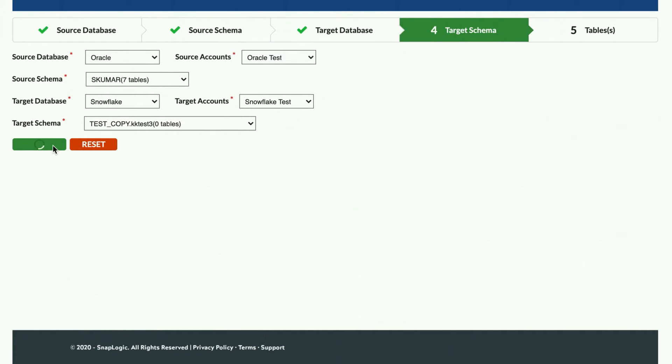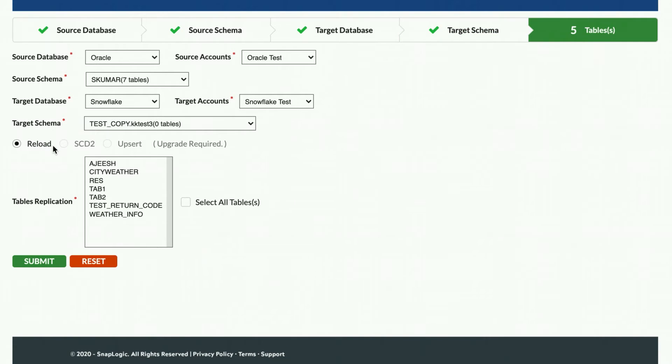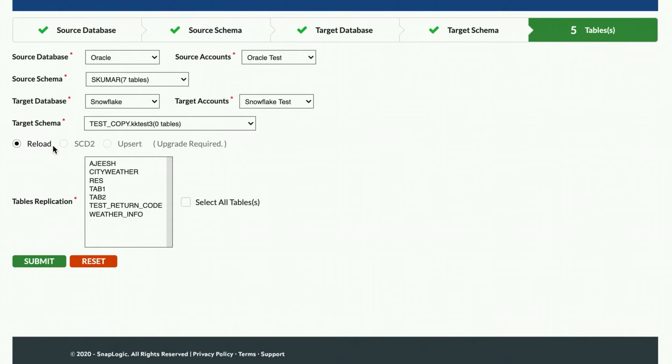Now that the source and target accounts have been created and schemas have been selected, the Fast Data Loader will perform a further analysis of the source schema to provide a list of tables and replication options. Each table can be individually selected for replication and the load method type to be used.